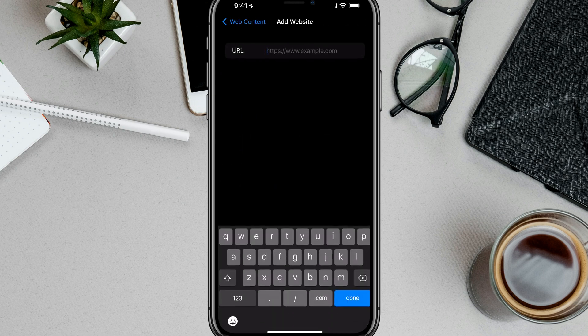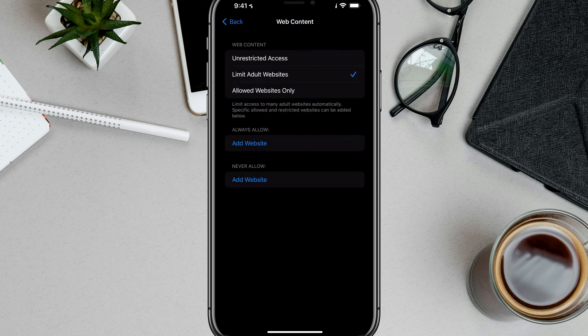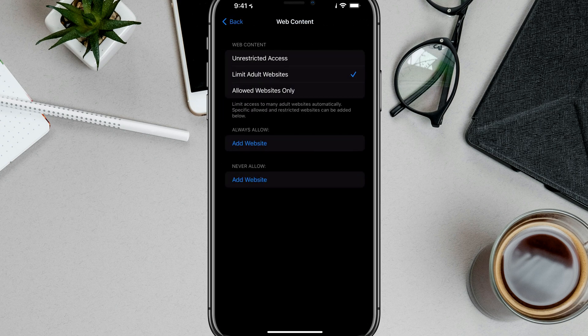Once you hit done or enter there, you will see that under Always Allow, that website will forego the safe search settings.